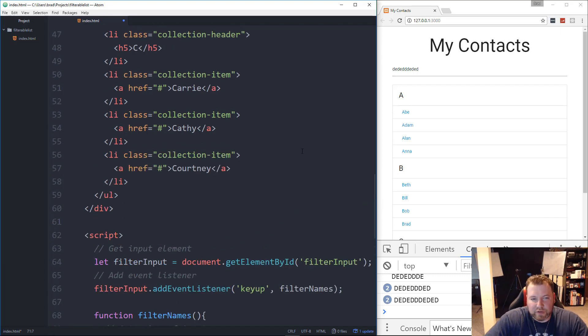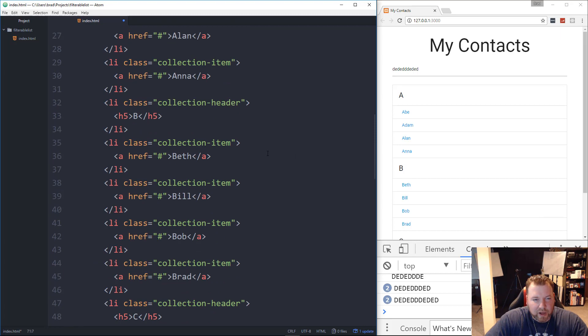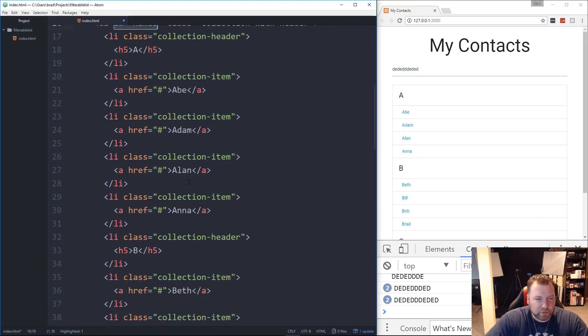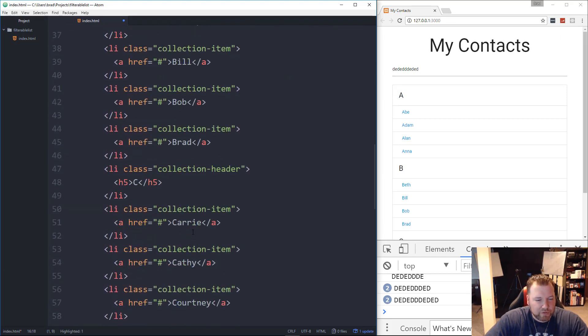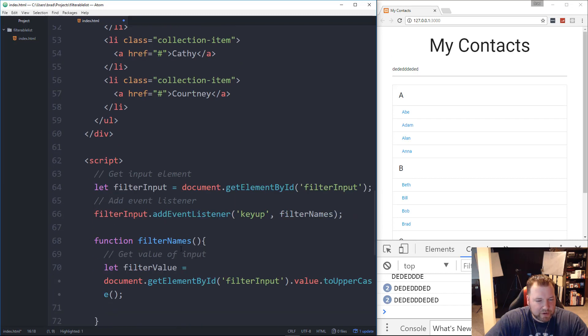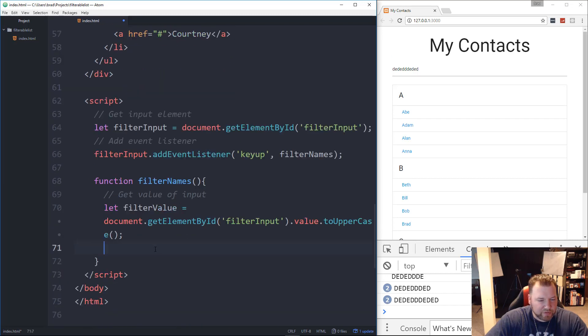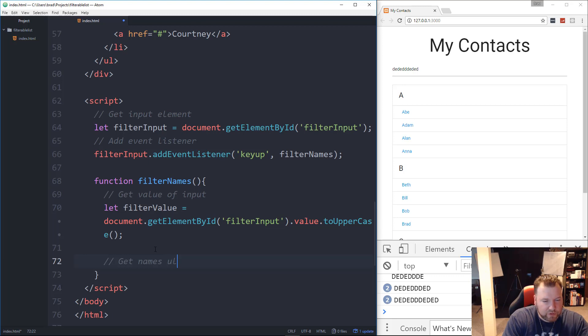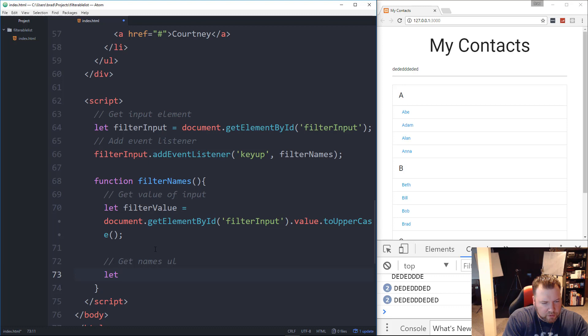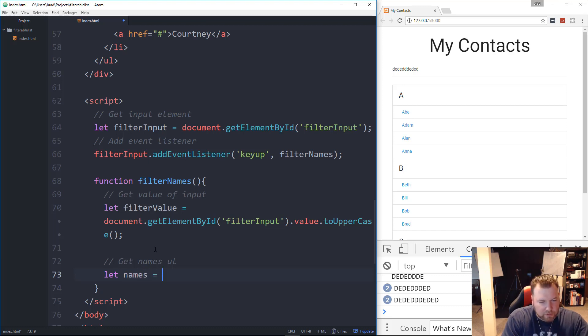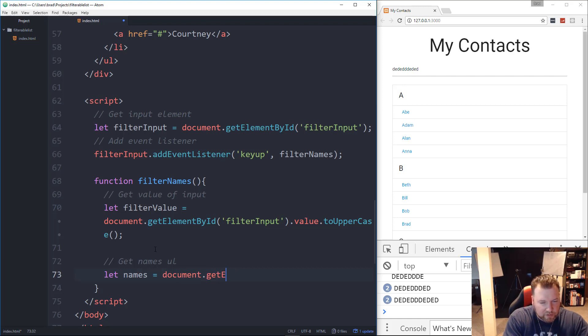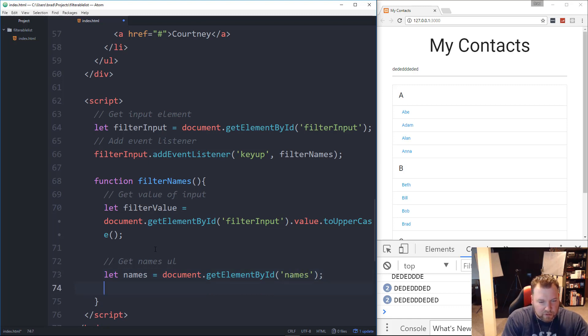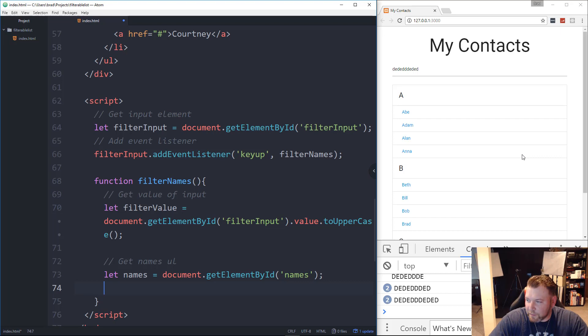Alright. So let's get rid of that console log. And now what we want to do is we want to get the UL. So the UL, we gave an ID of names. So that's what we want to grab onto. We want to create a variable representing that. Let's say get names UL. We'll say let, and let's just call this names. And then we'll set it to document.getElementById with an ID of names. Alright. So that'll get the UL.